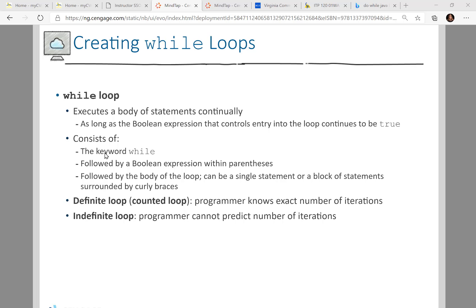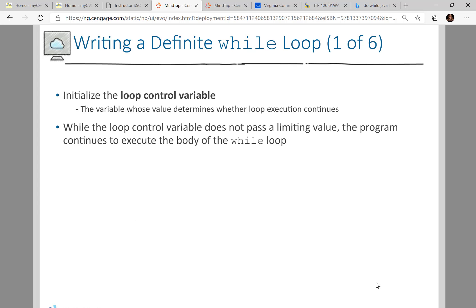In a while loop, the keyword is 'while', always followed by a boolean expression in parentheses — true means continue the loop, false kicks you out. Technically a while loop body can be a single statement without curly braces, but typically you'll have more than one statement surrounded by curly braces. A definite or counted loop is when the programmer knows exactly how many times it will run — that's a for loop. An indefinite loop is when the programmer can't predict the number of iterations, like asking for user input.